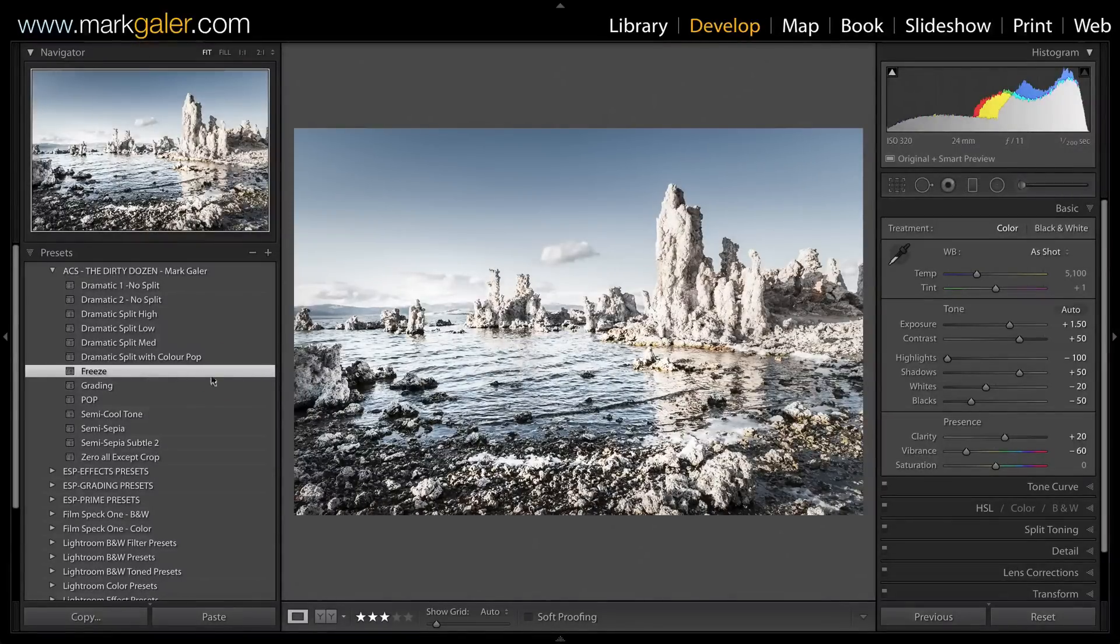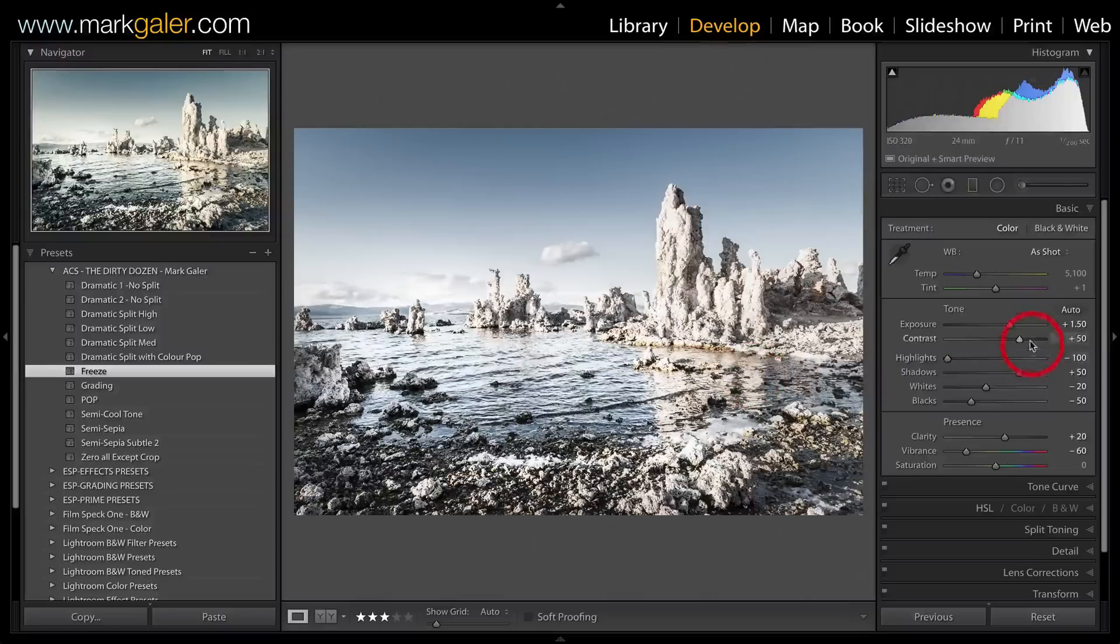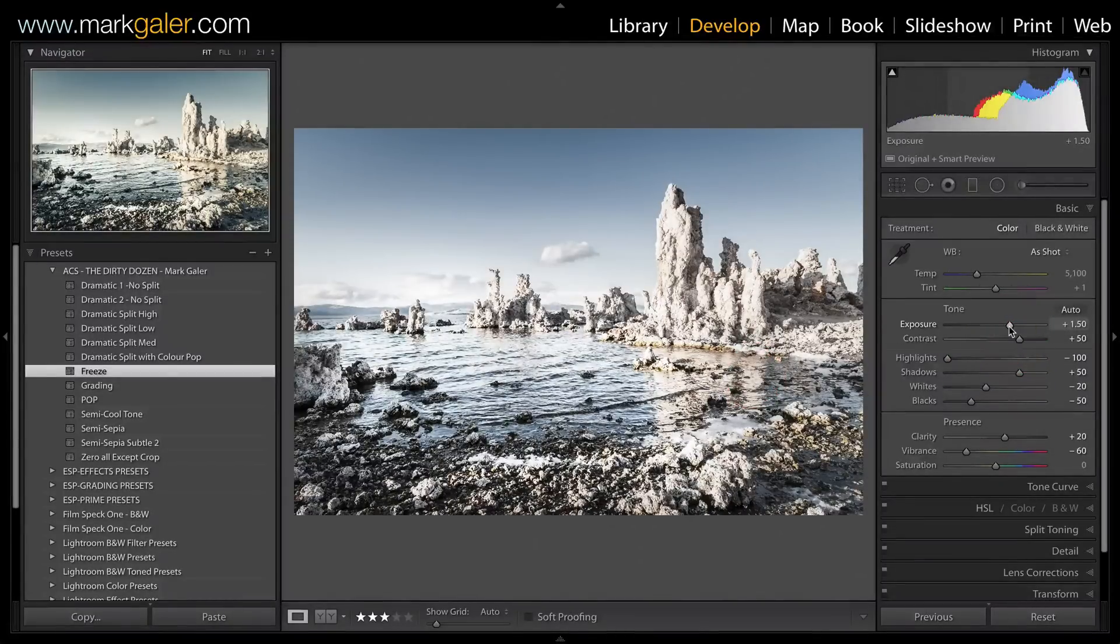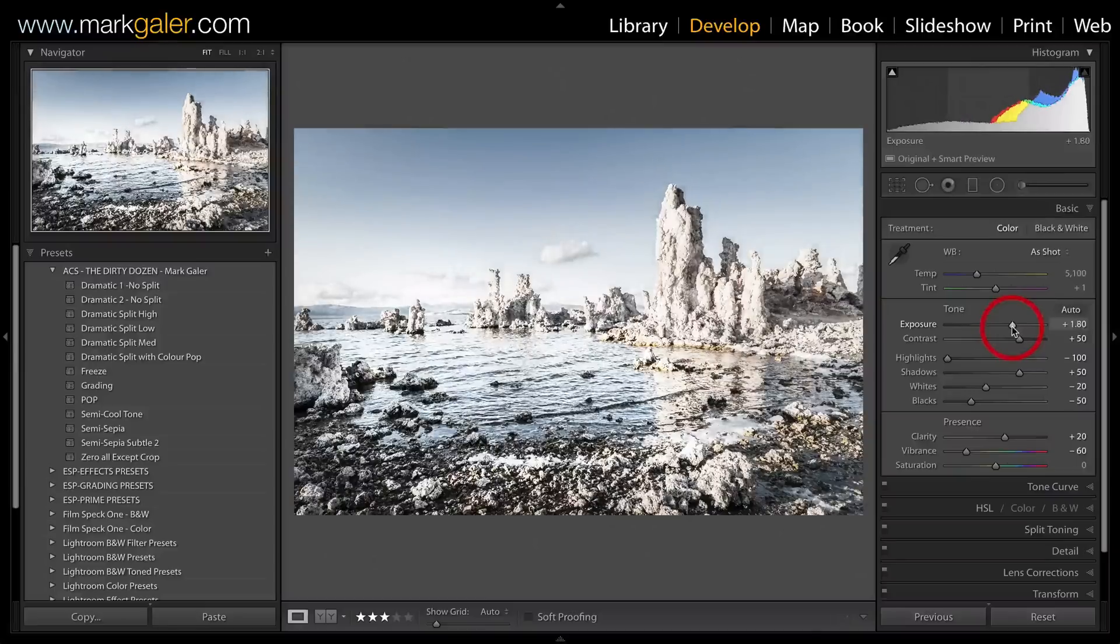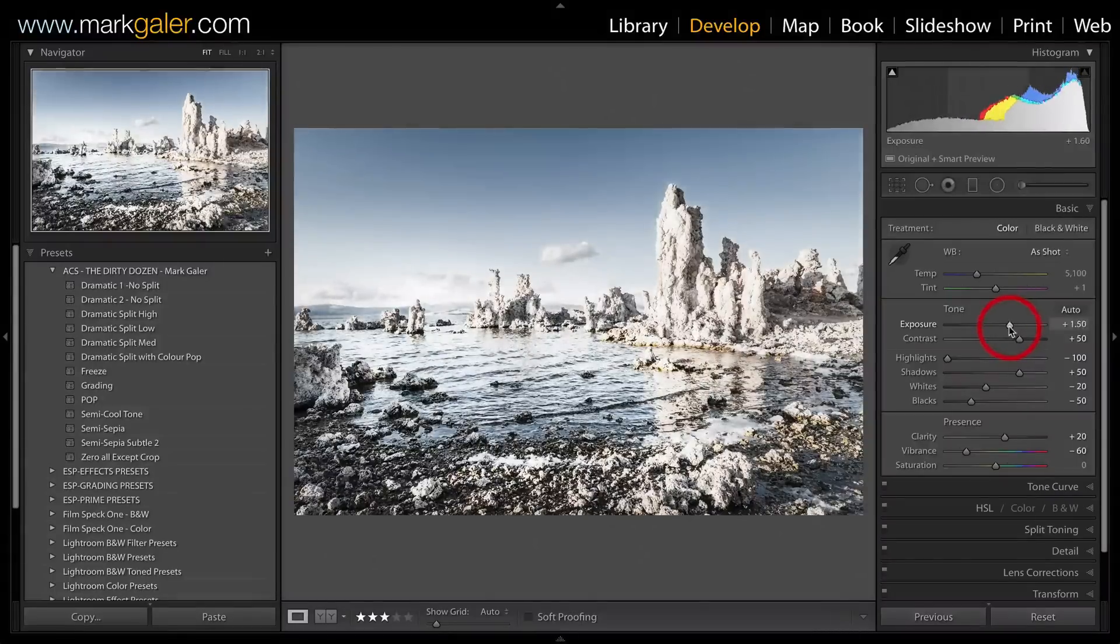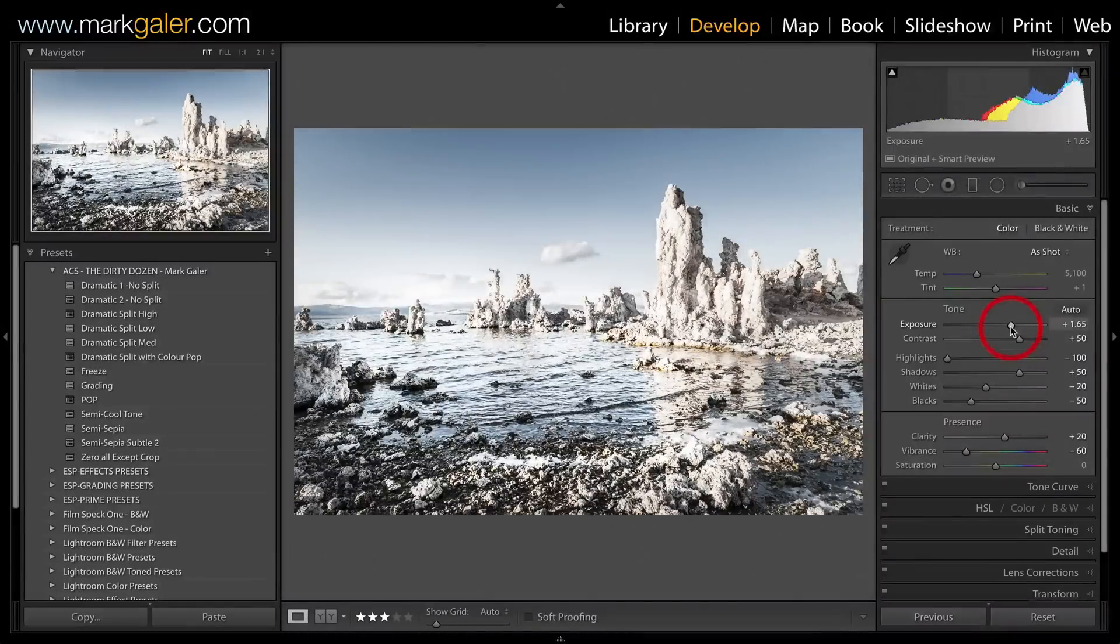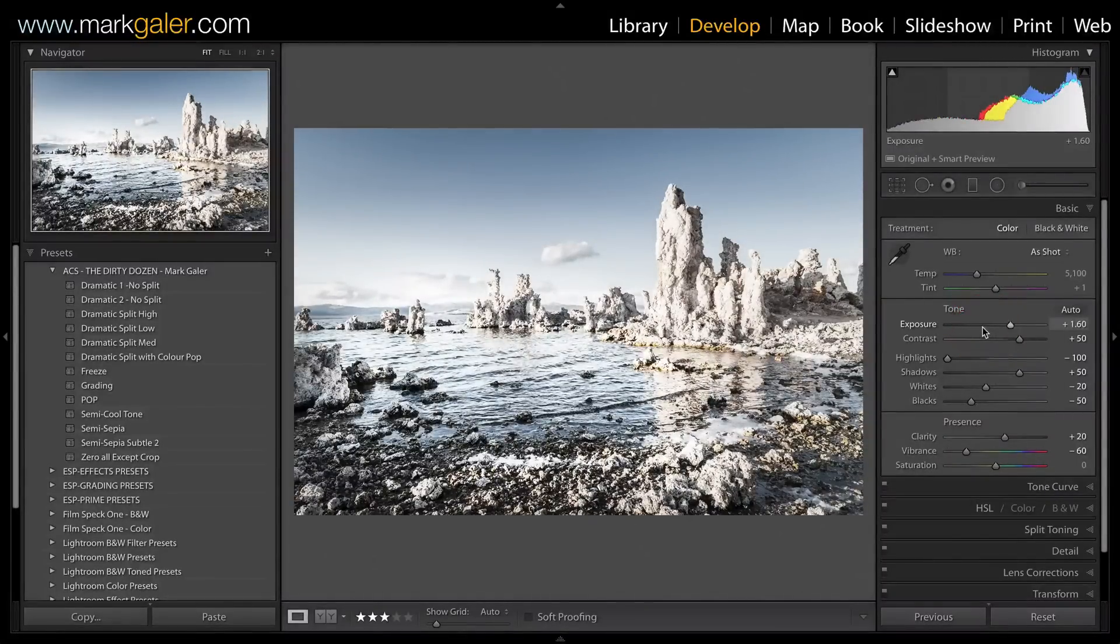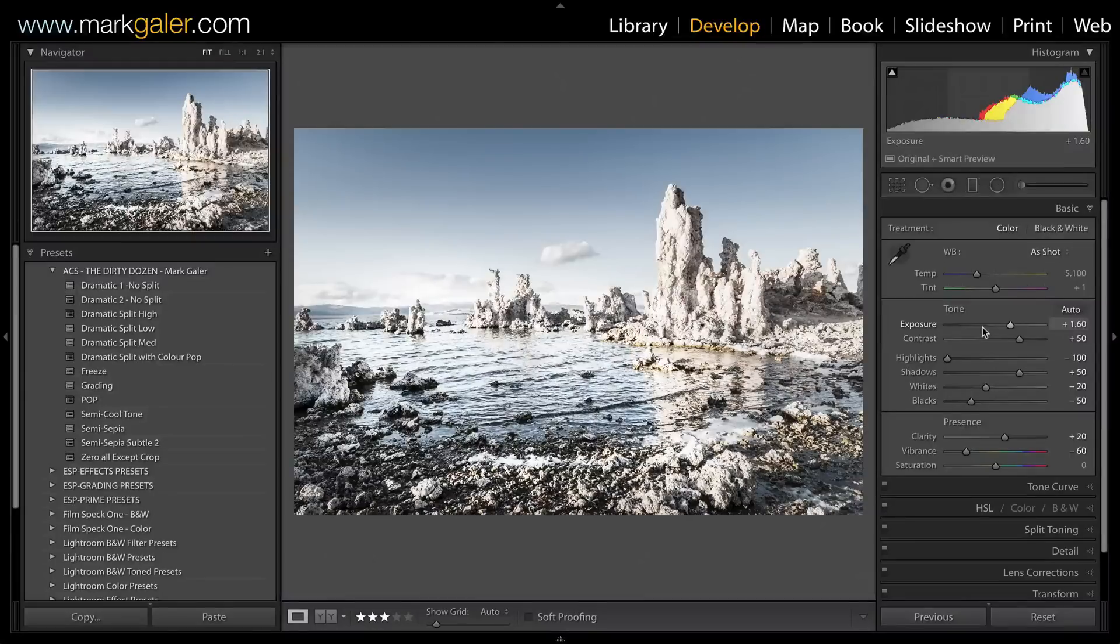You might want to fine-tune any of the presets in the Basic panel. Some will look better if you fine-tune the Exposure slider primarily.